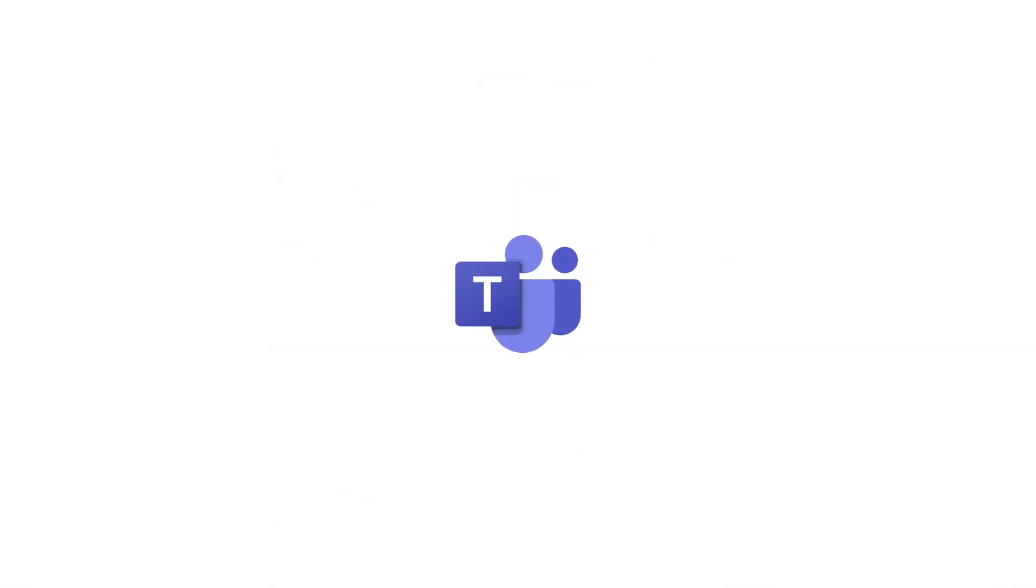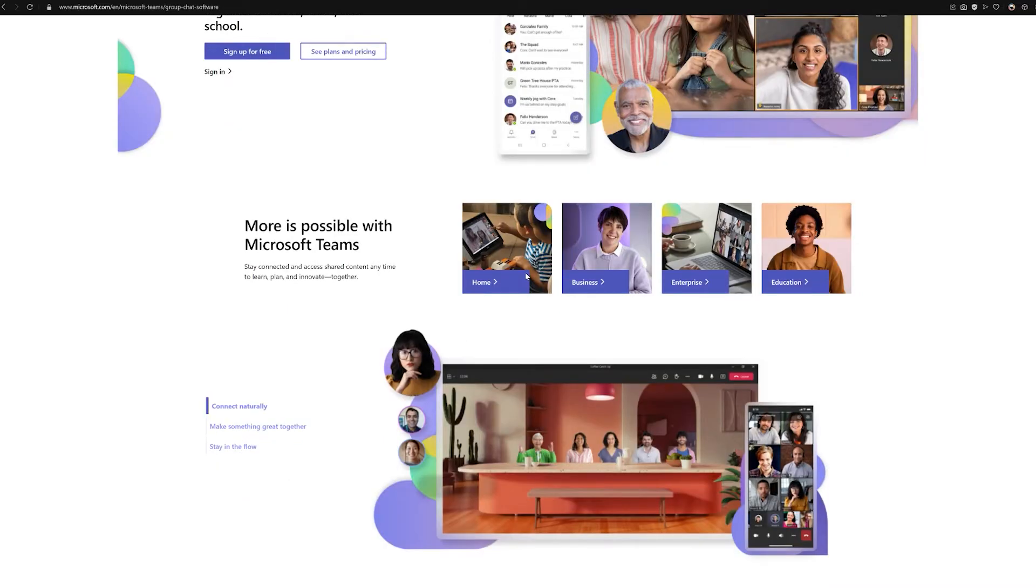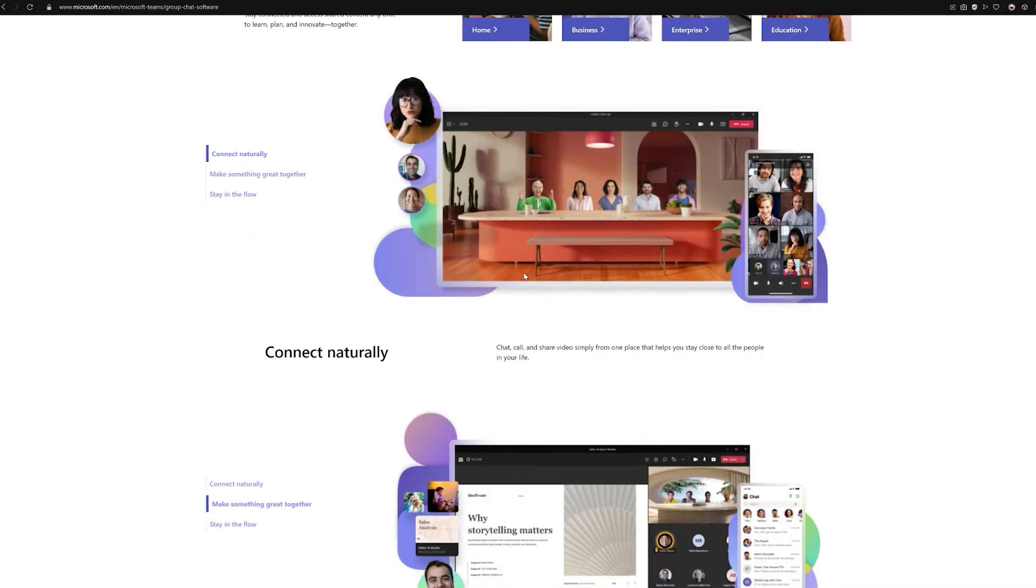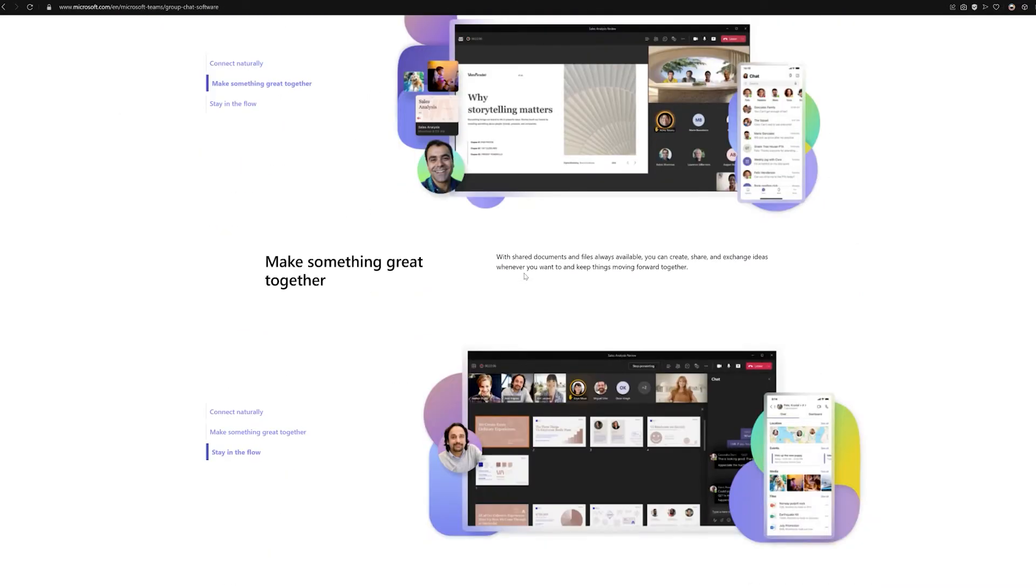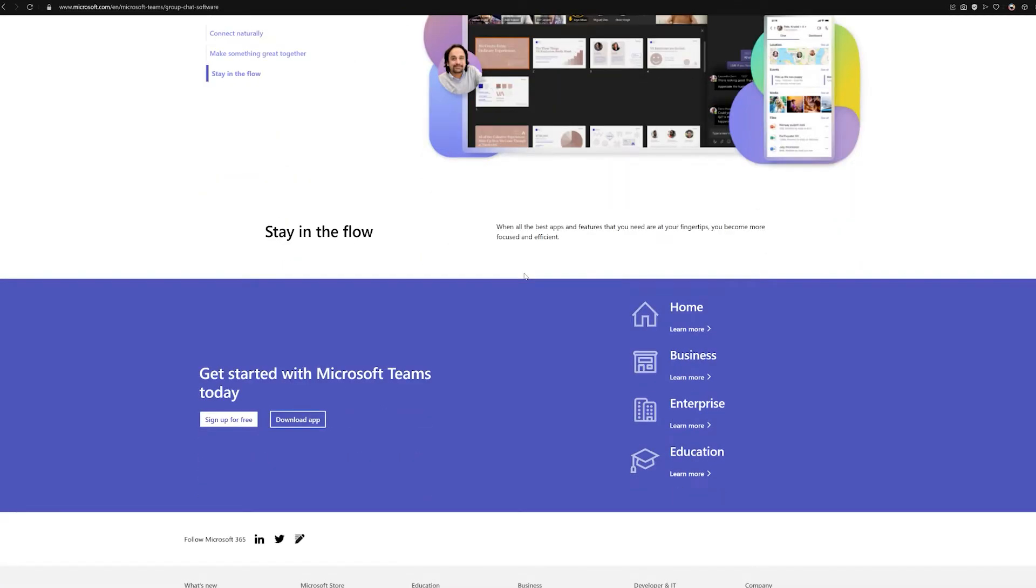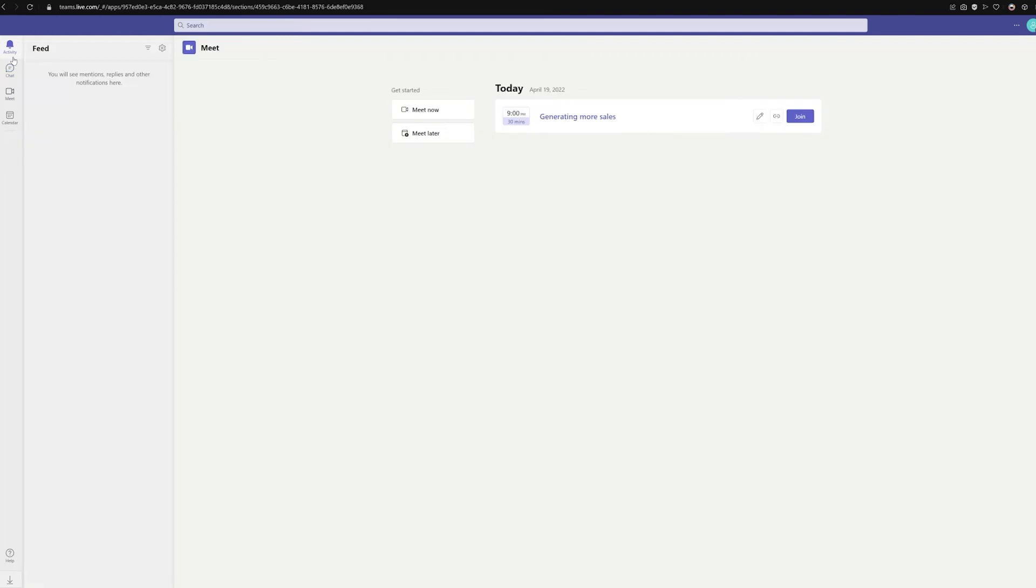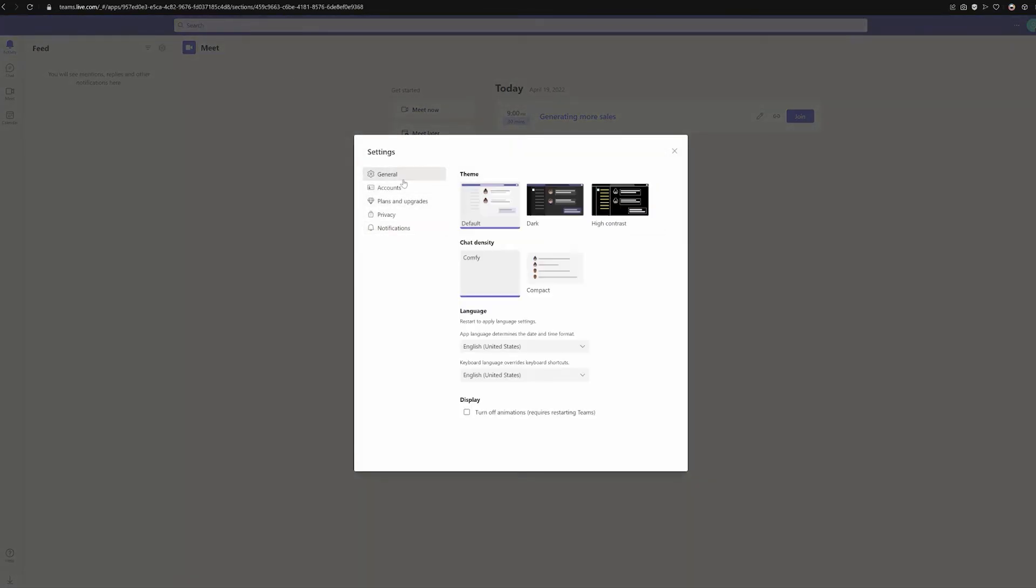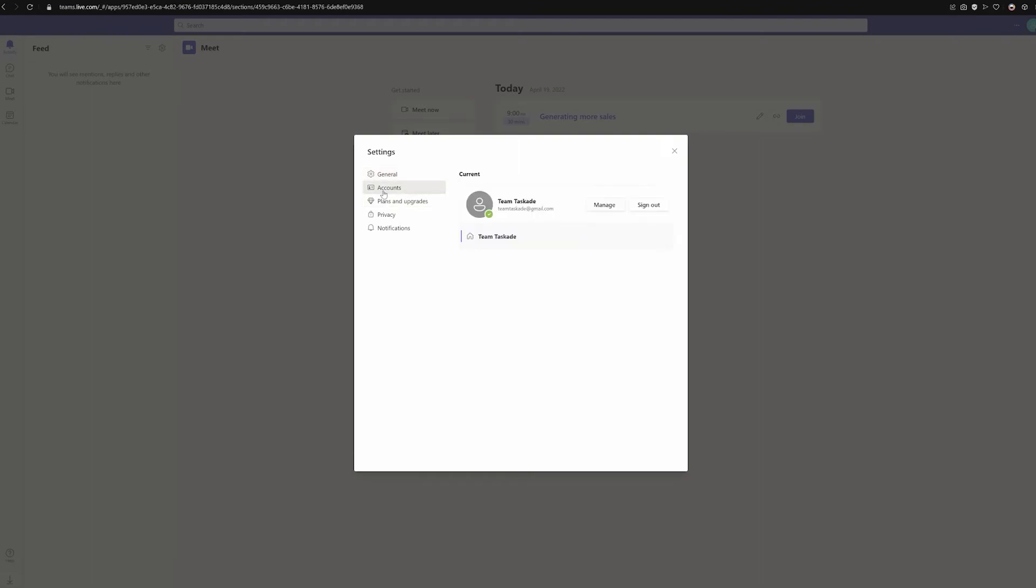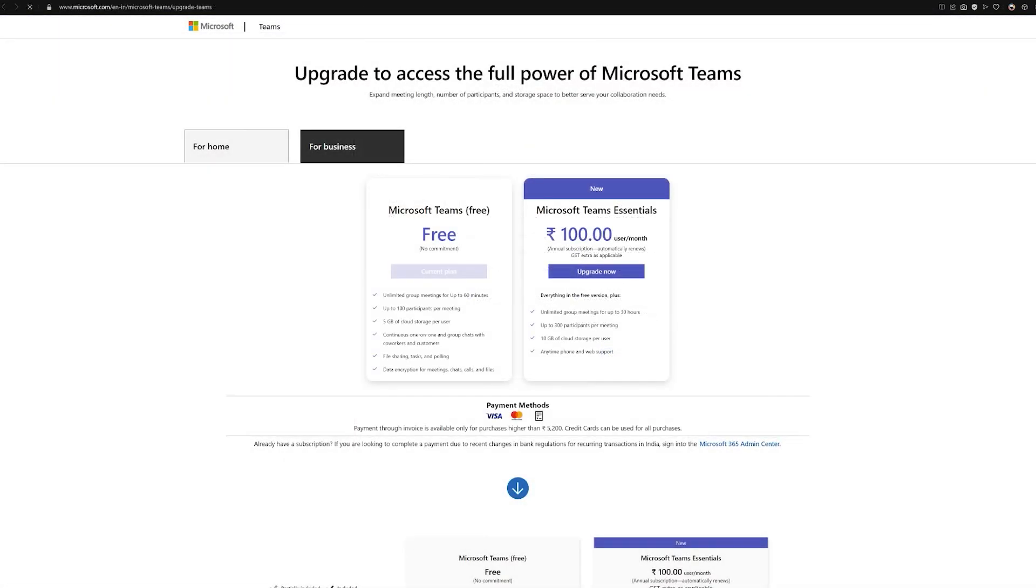Number five, last but not least: we have Microsoft Teams, which like Zoom needs no introduction. It's a holistic approach to meetings at a fair price. Consider Teams for businesses, teams, and personal projects if you don't mind living inside Microsoft's 365 ecosystem. Its features include 365 integration, industry-specific tools, one-on-one chat, access control, threads and feeds, and scheduling. The free plan includes meetings for up to 60 minutes, up to 100 members, 5 gigabytes of cloud storage per user, chat and file sharing, and tasks and polling.